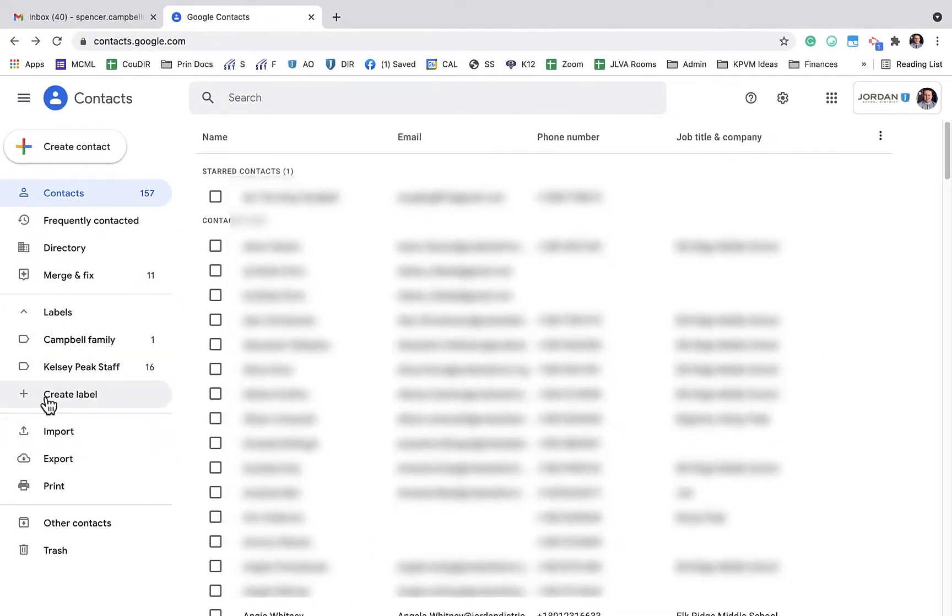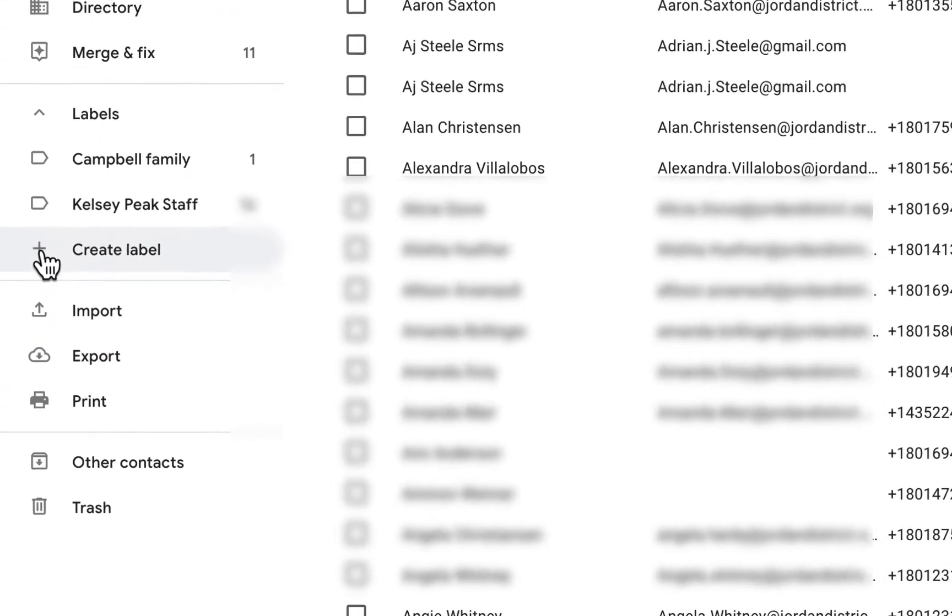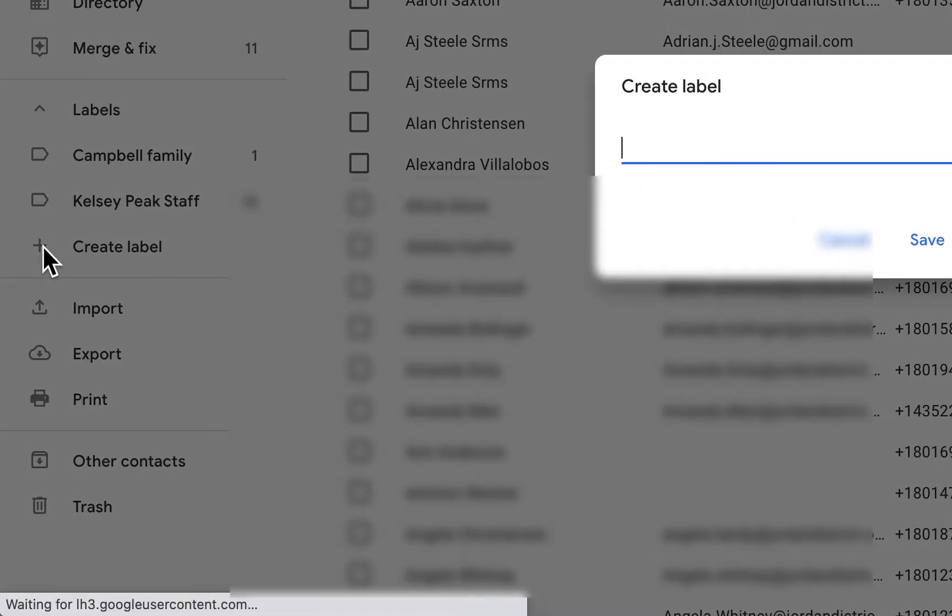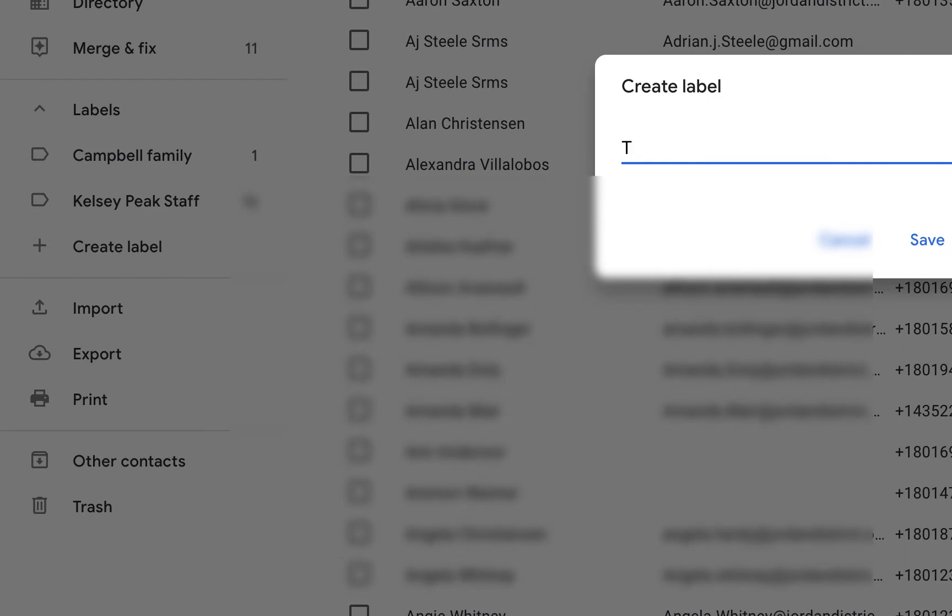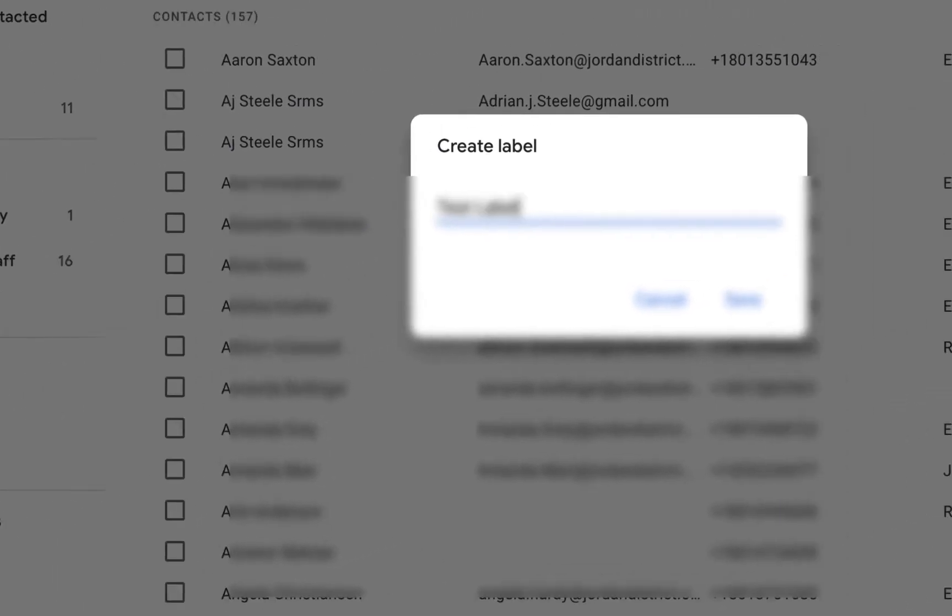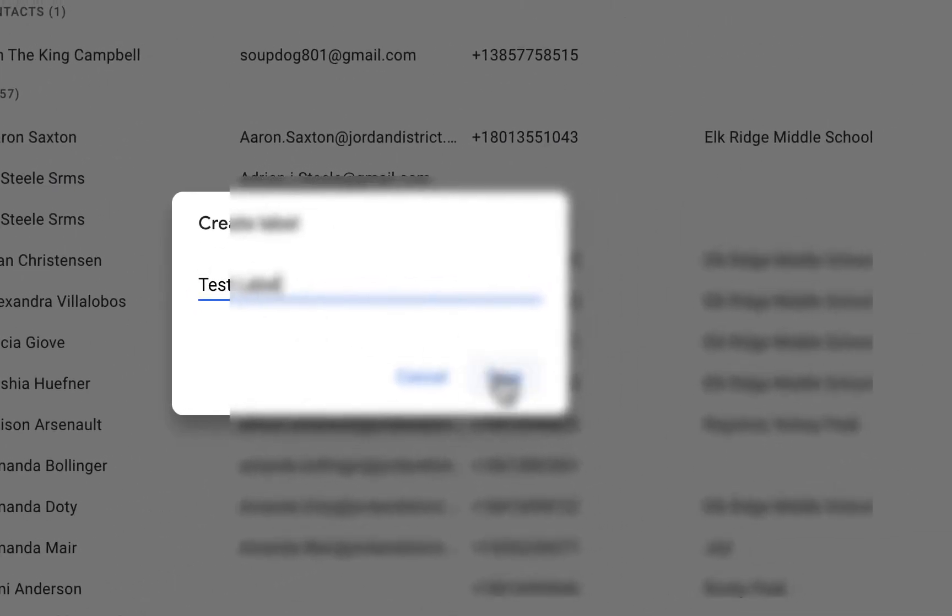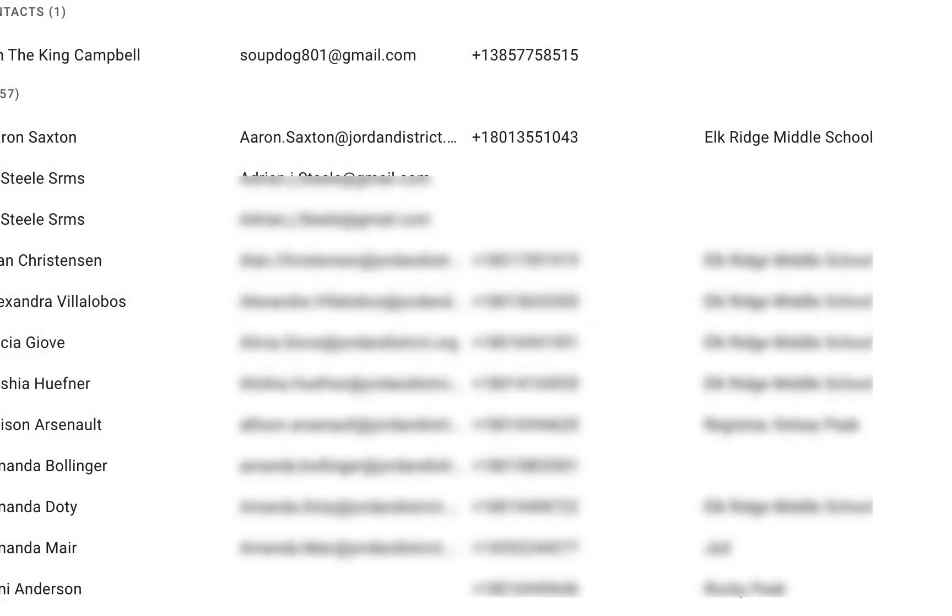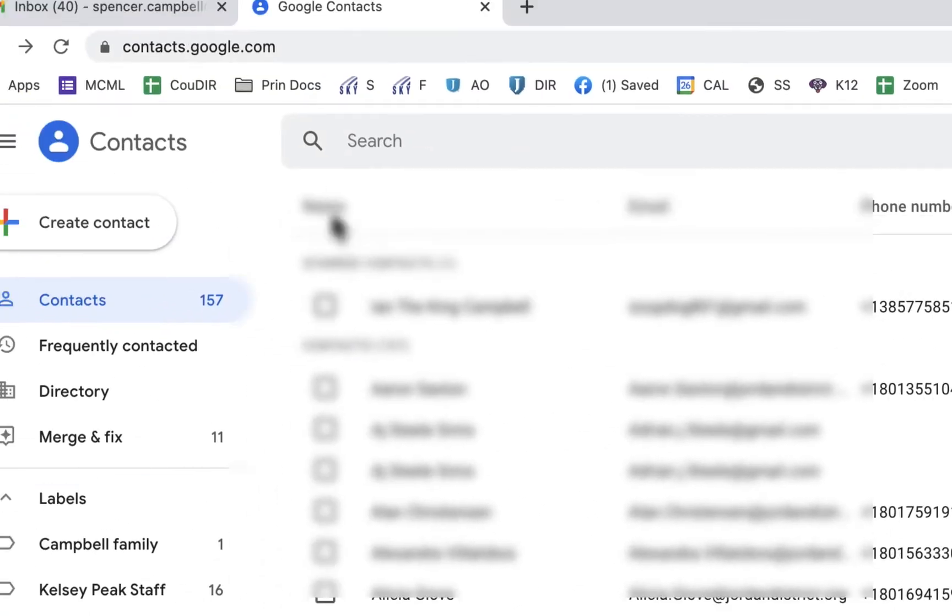So what we're going to do is come down here and create a new label. We'll just call this test label and then save that there. You'll notice that we have that label right there.